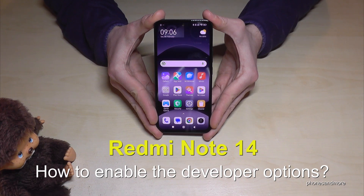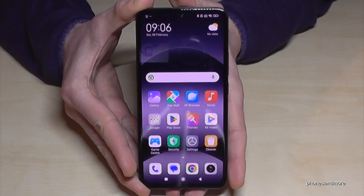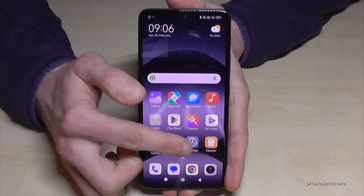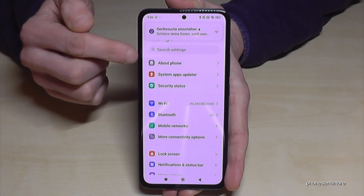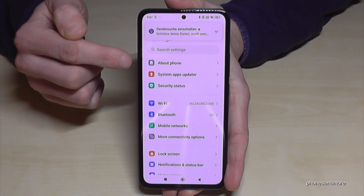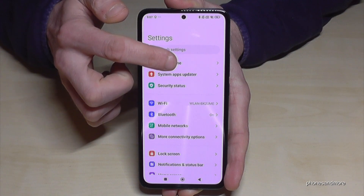Hello everybody. I want to show you how you can enable the developer options on the Redmi Note 14. For that, we will need the Settings app, so just look for it and tap on it. Now you will need the first point here — About Phone, or sometimes it's written as About Device — so just tap on it.